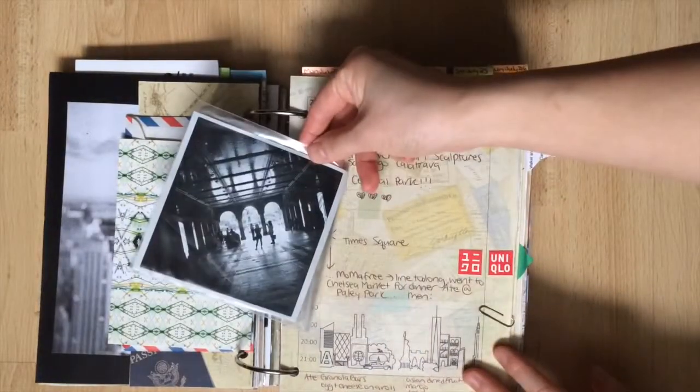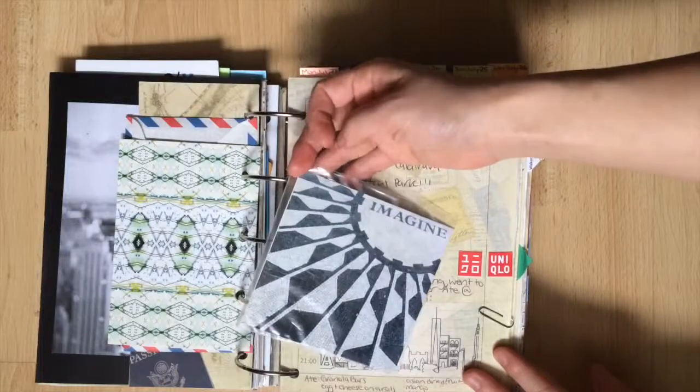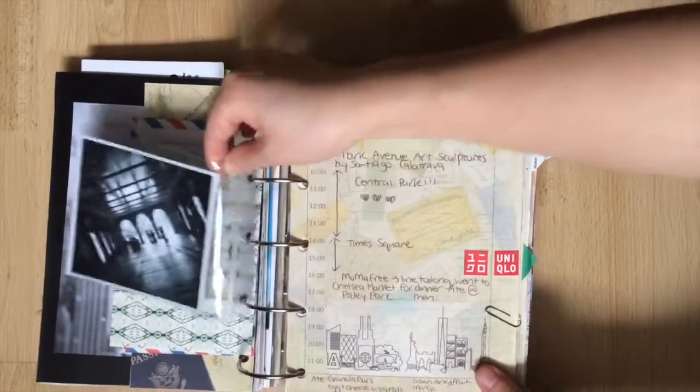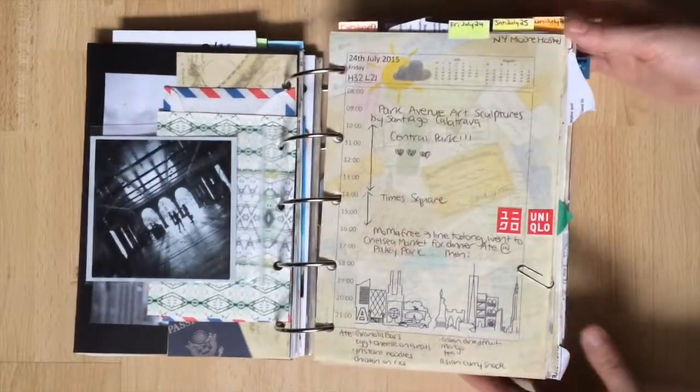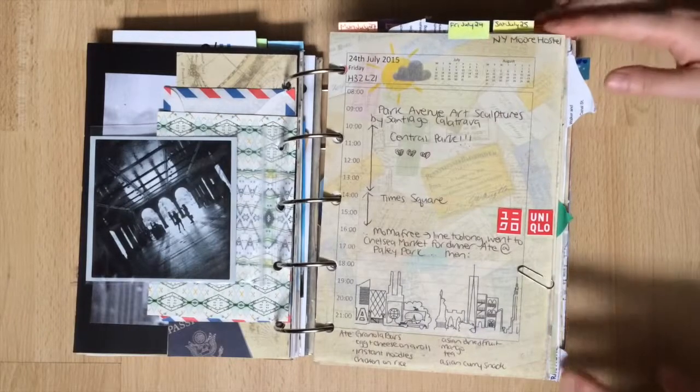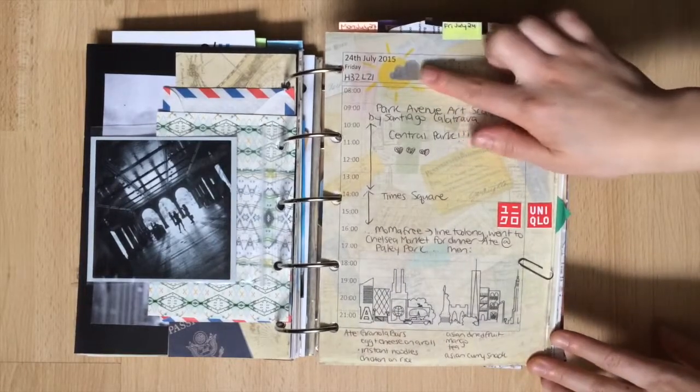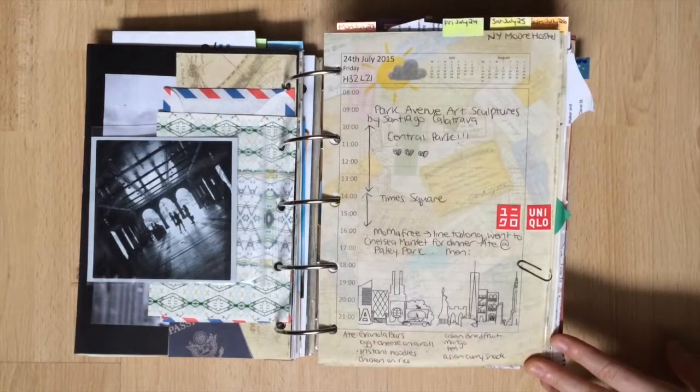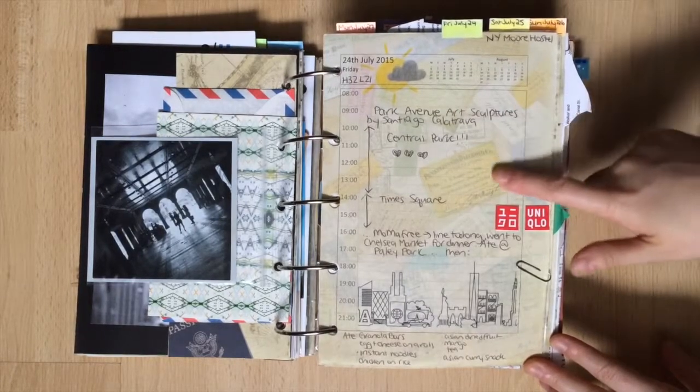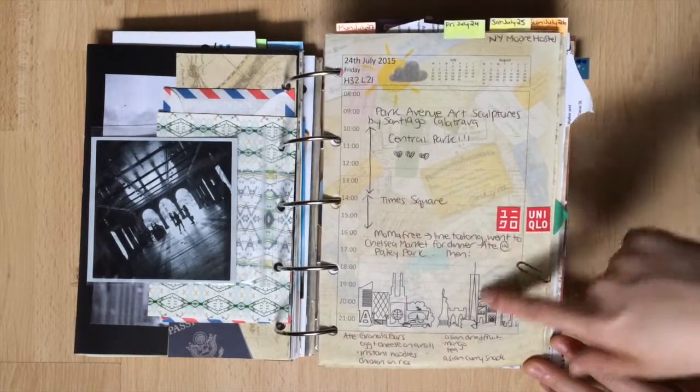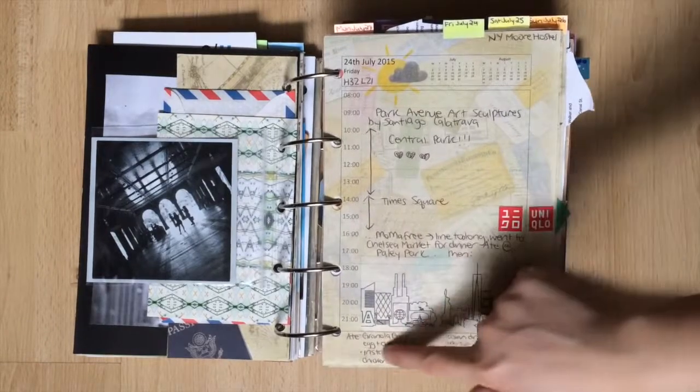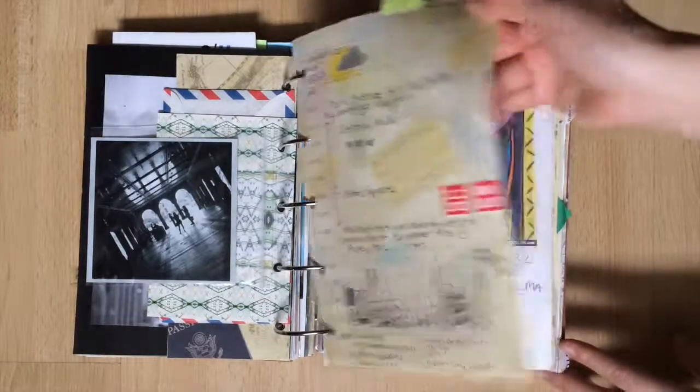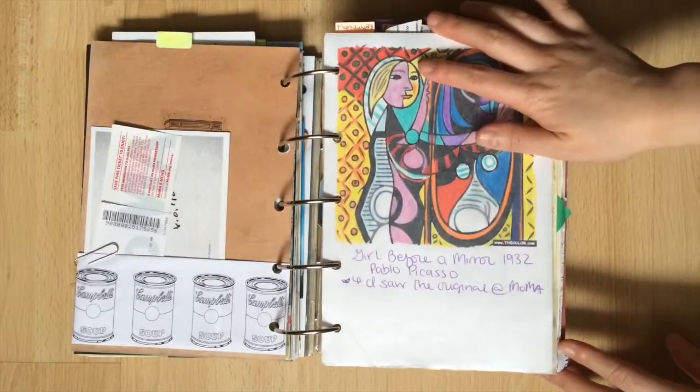On the back a square photo of Bethesda Terrace and another planner page. I write down things that I want to remember in the future. For example on this page I went to MoMA right at 4 o'clock. The line was way too long so I went to Chelsea Market and then came back. That way in the future when I want to go back I know not to waste my time right at 4 o'clock but just to go a little bit later.